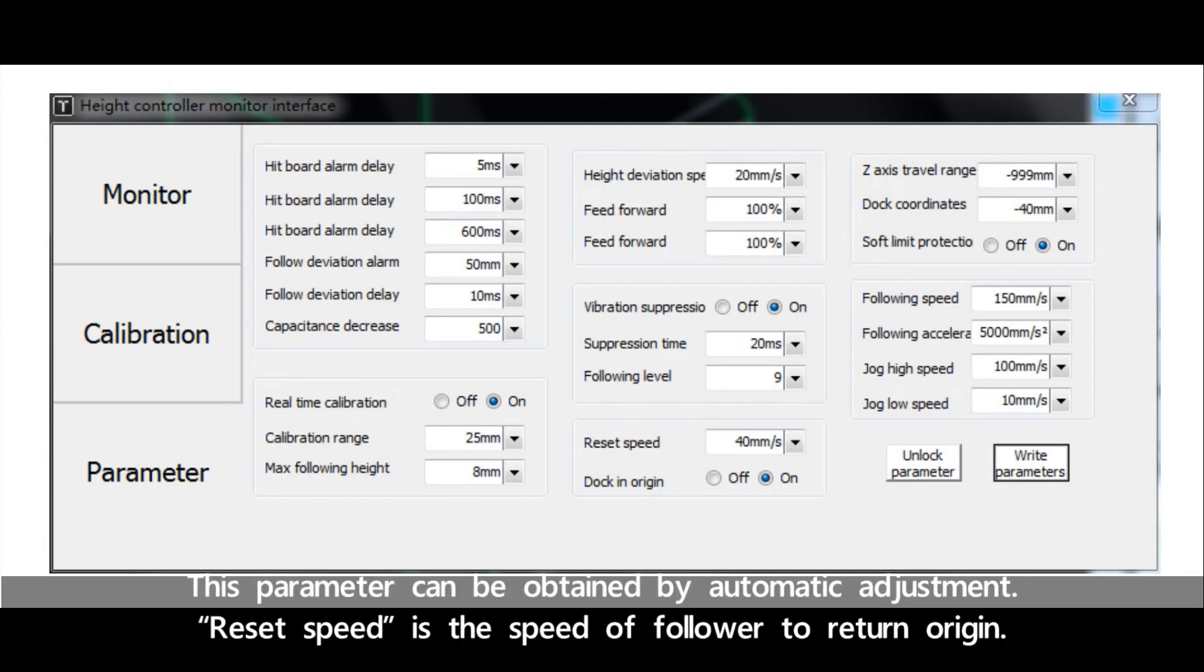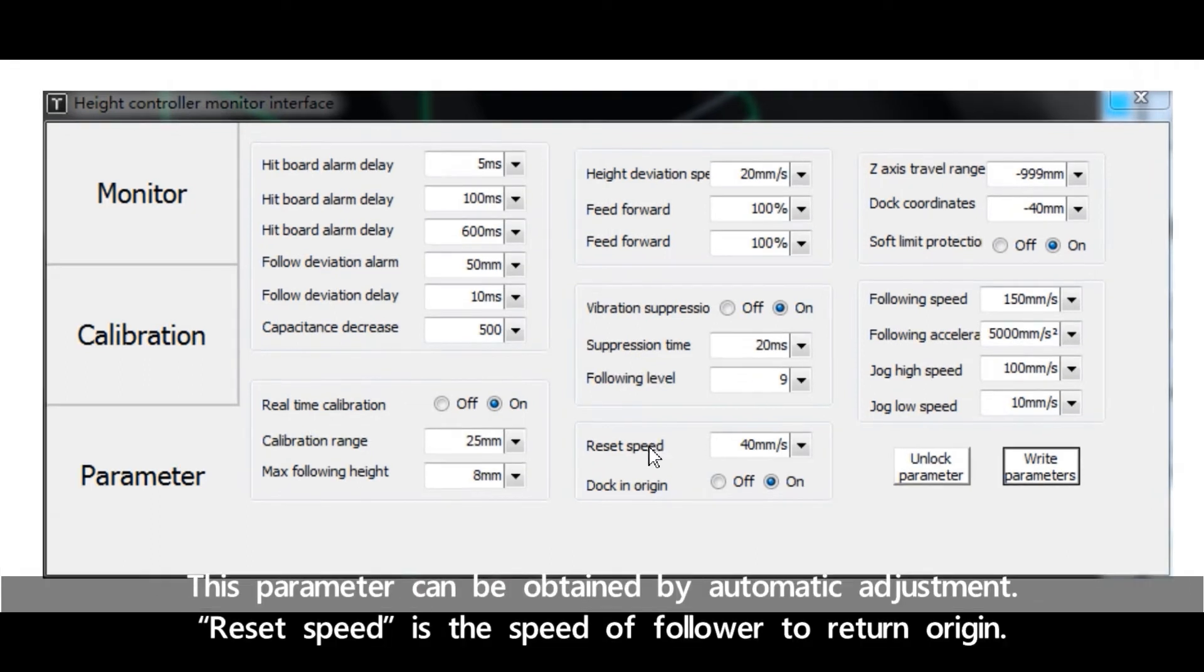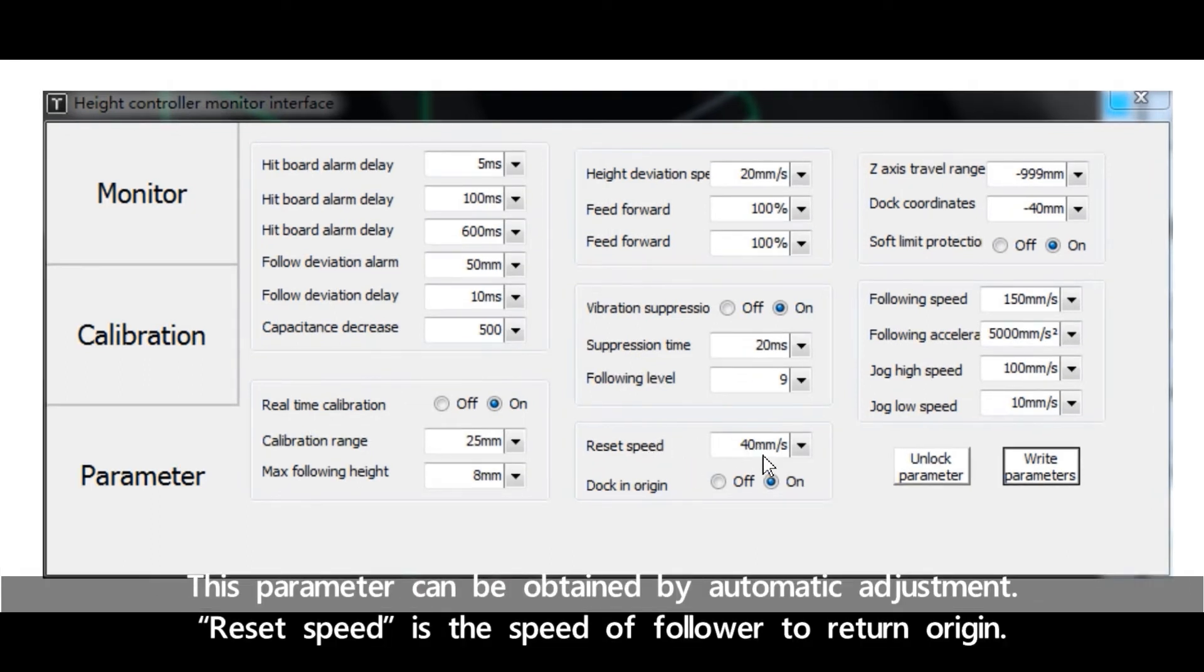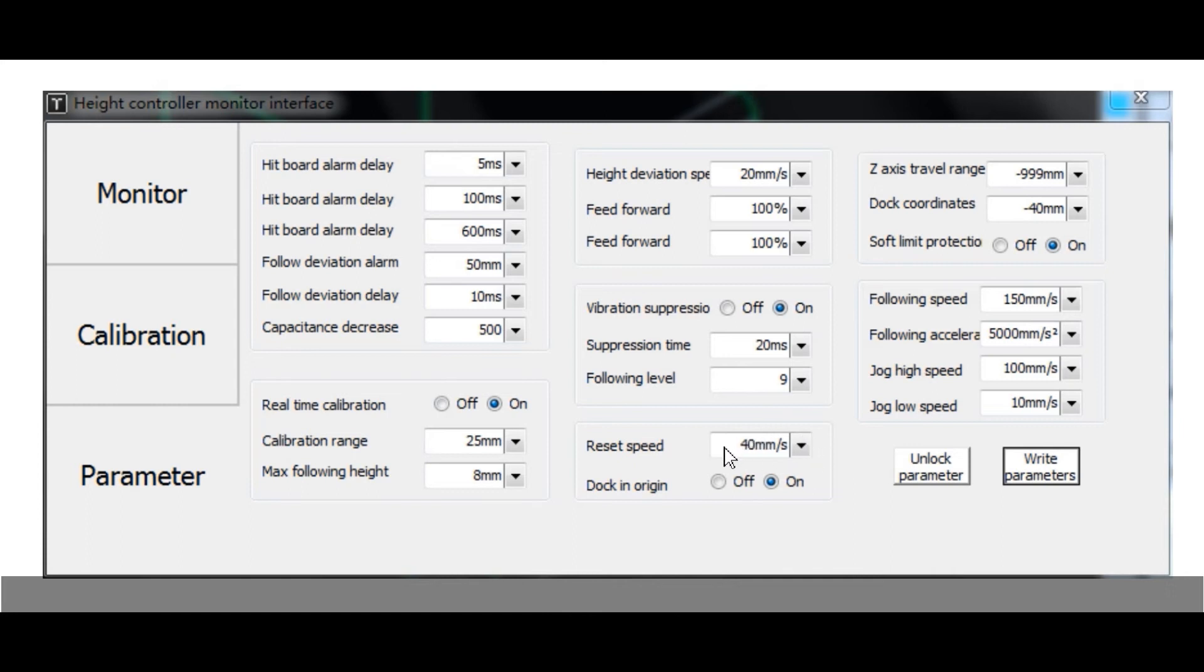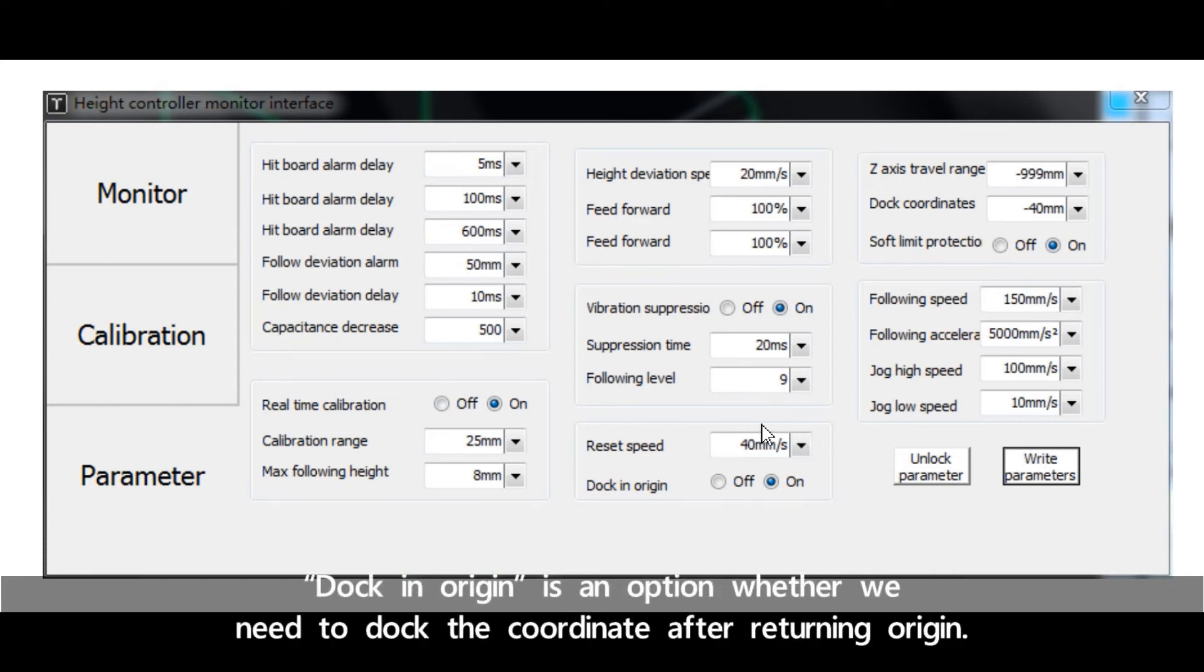Recite speed is the speed of follower to return origin. Docking origin is an option whether we need to dock the coordinate after returning origin.